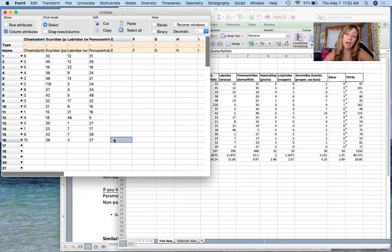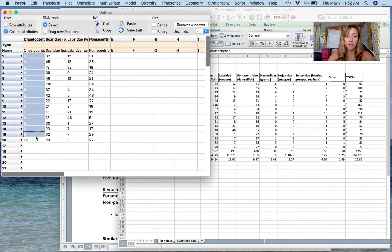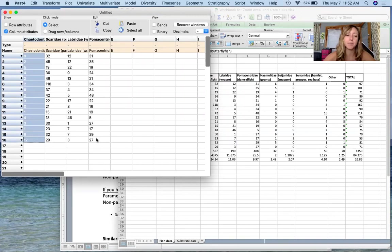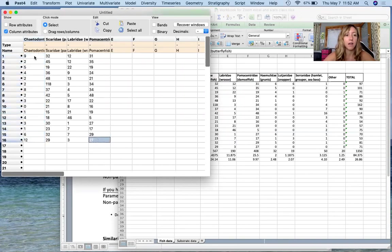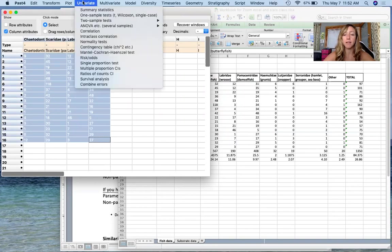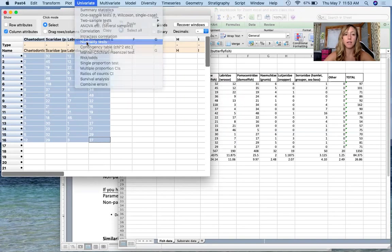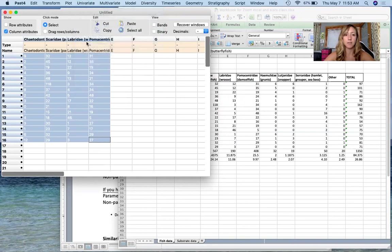You can look at an individual data set for normality in PAST, or if you want you can look at them all at once. So we're just gonna go ahead, copy all of these data, come up here to univariate, and scroll down to normality tests. And I will click on this.